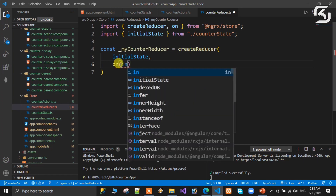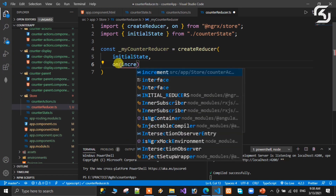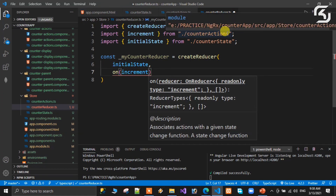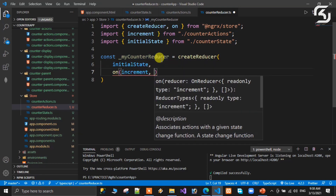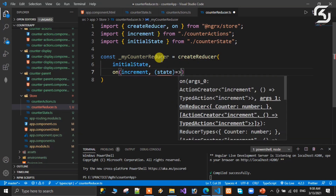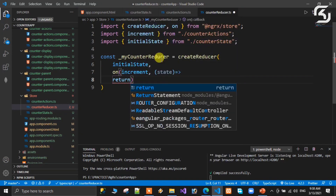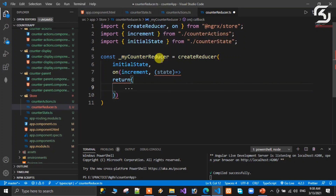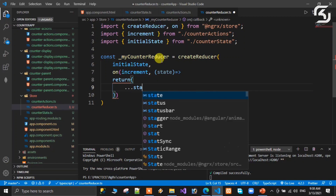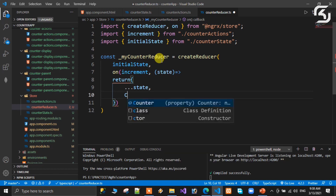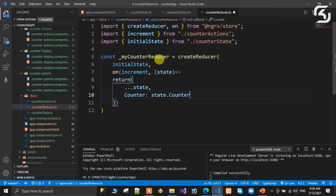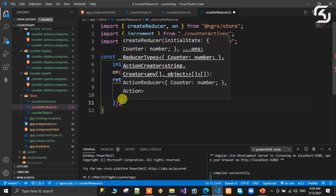For the first on(), we write: on(increment — imported from counter actions). The second argument is a fat arrow function: we return a spread of state, copying all information from state, and then update counter to state.counter plus one — very simple.